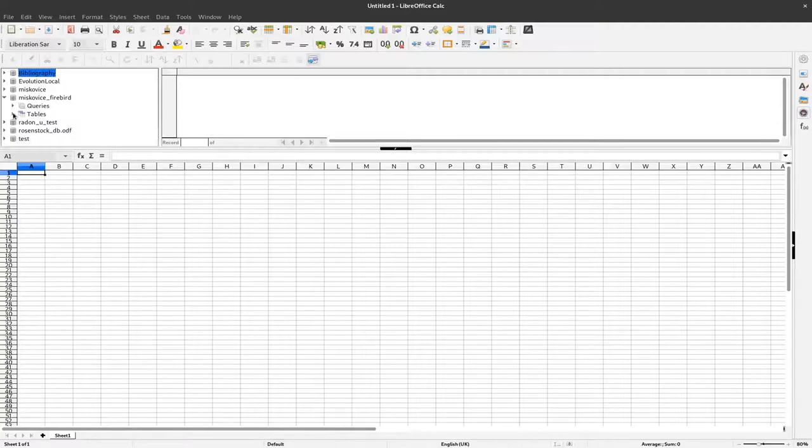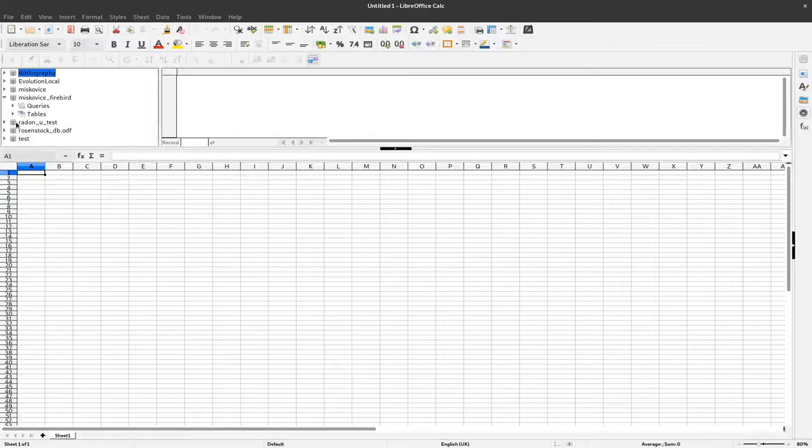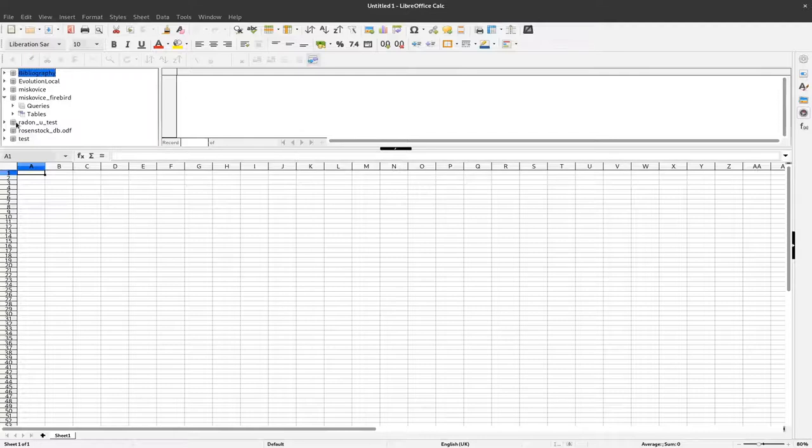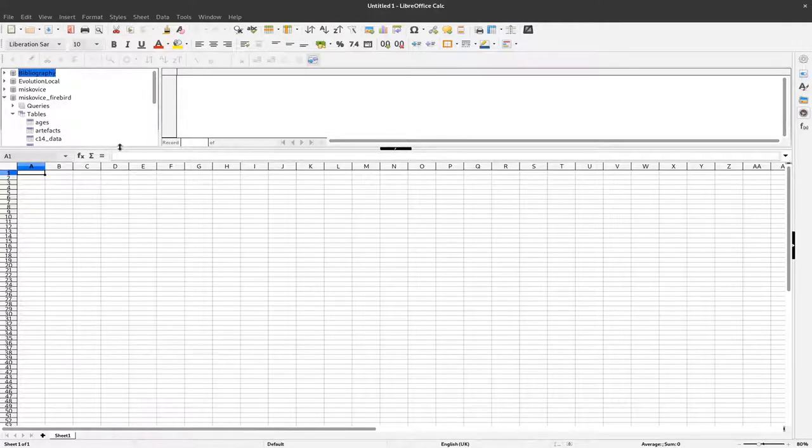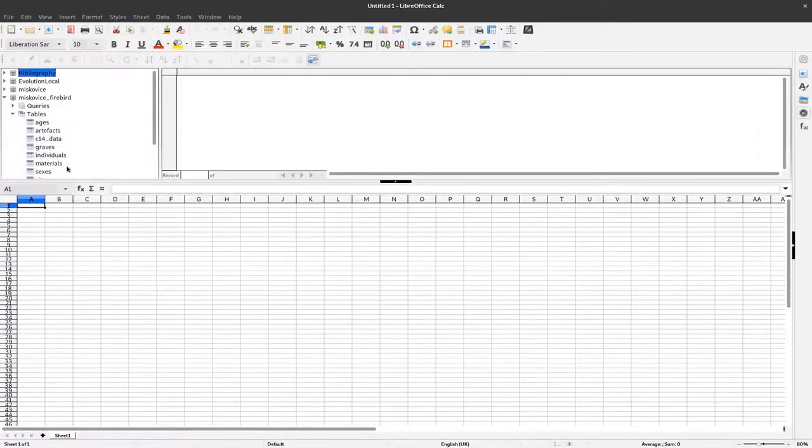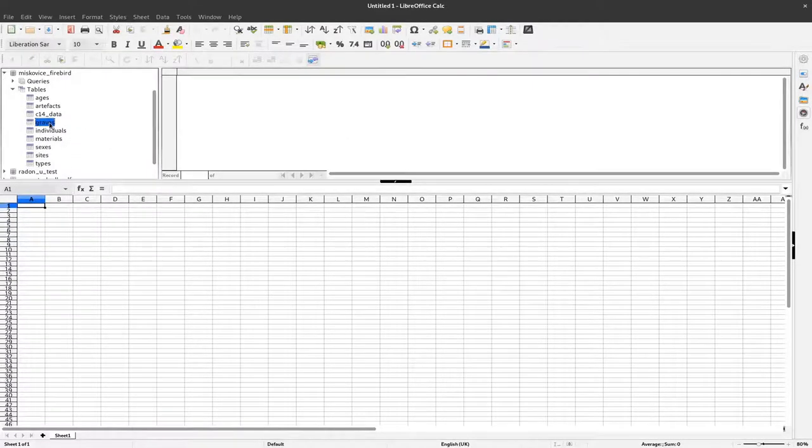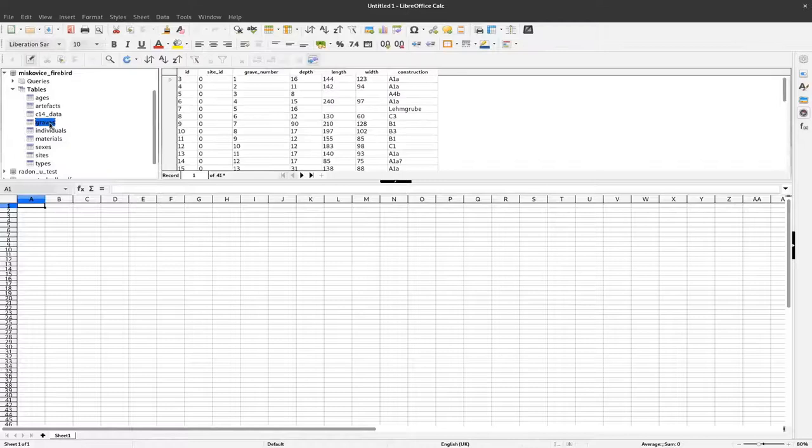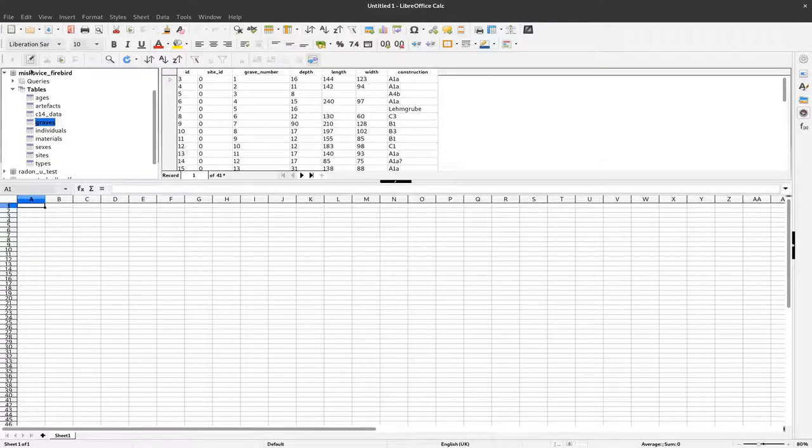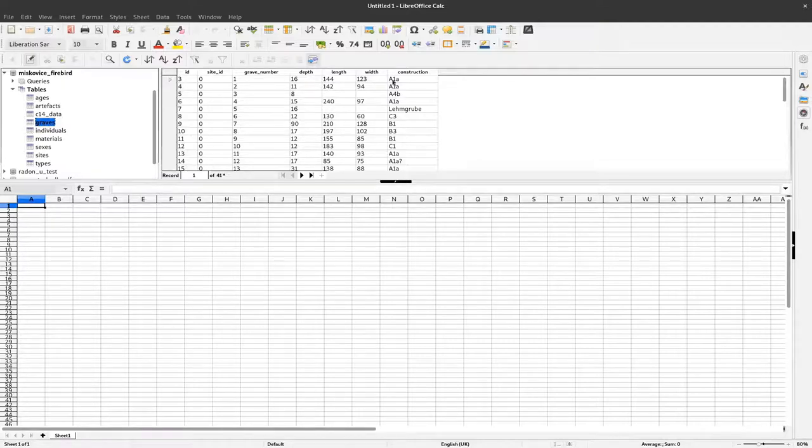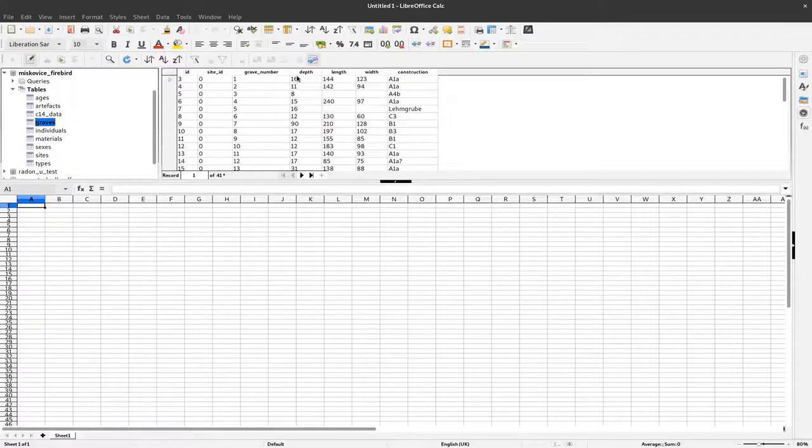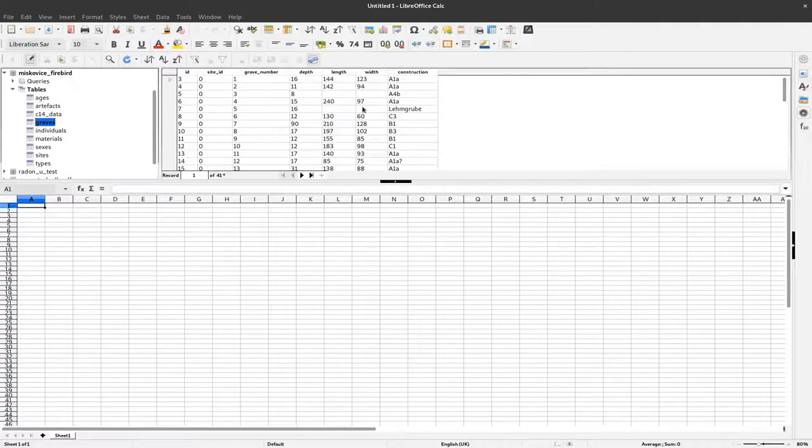I want to retrieve information from the graves, specifically the measurements, and make a scatter plot of grave length versus grave width. To do that, I select the graves table. When I click on graves within the database, I can see the information for individual graves.